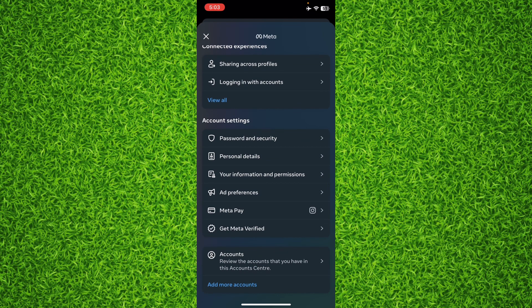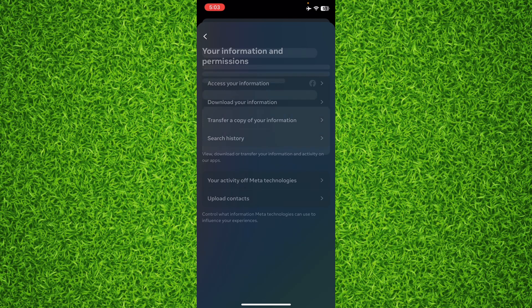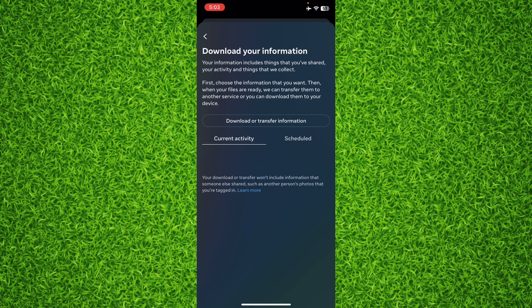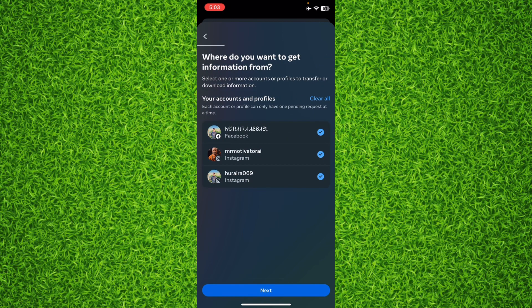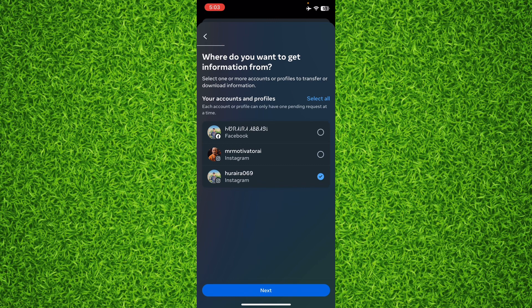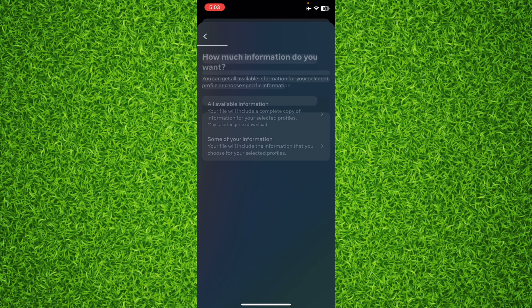And then tap on Your Information and Permissions, then tap on Download Your Information, and then tap on Download or Transfer Information. Then select your Instagram profile for which you want to download your sent friend requests information and then tap Next.